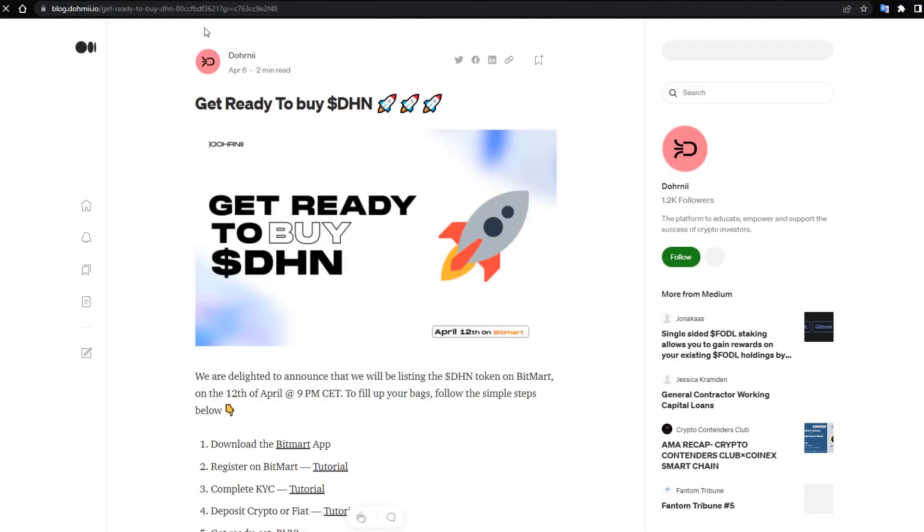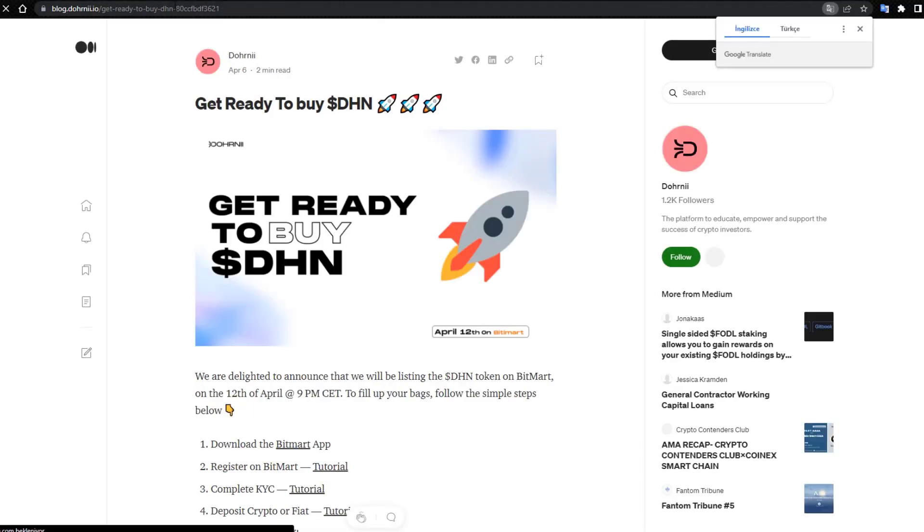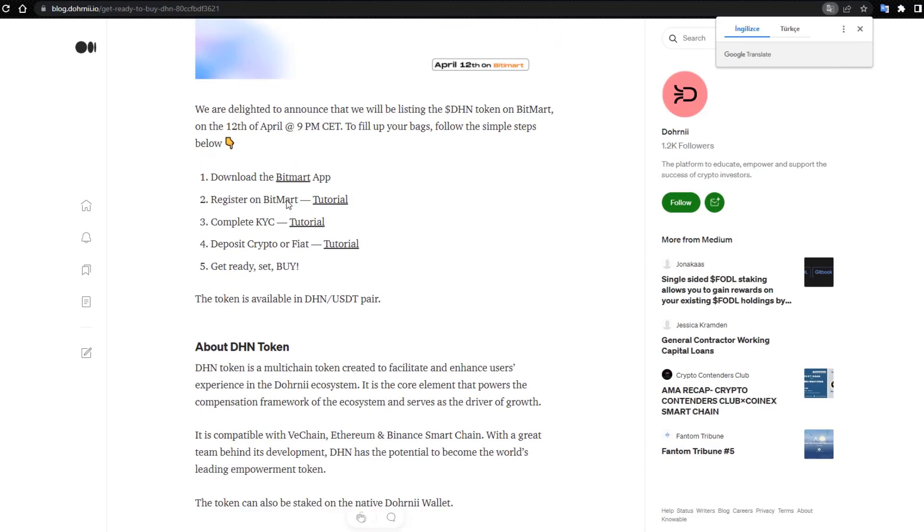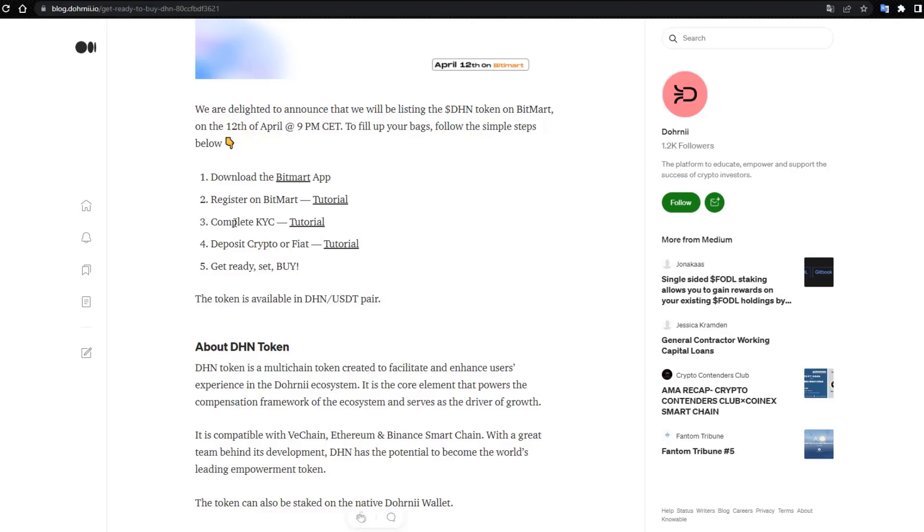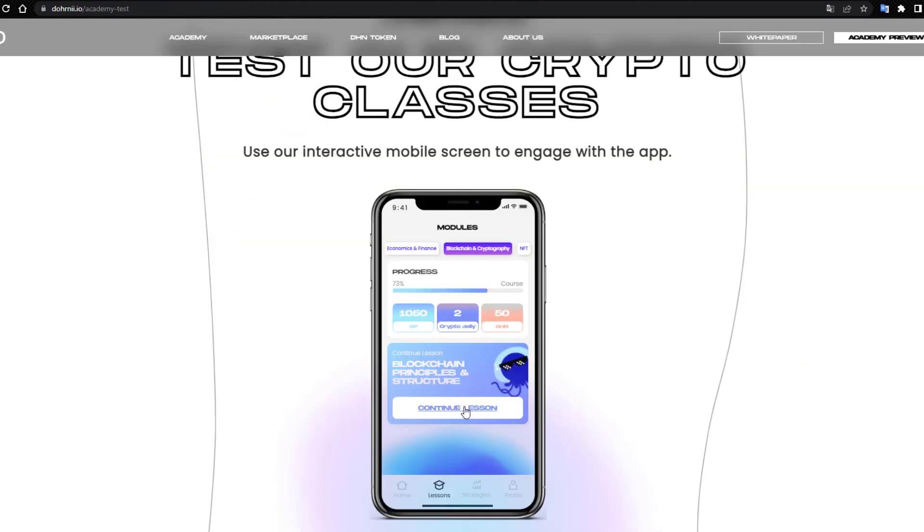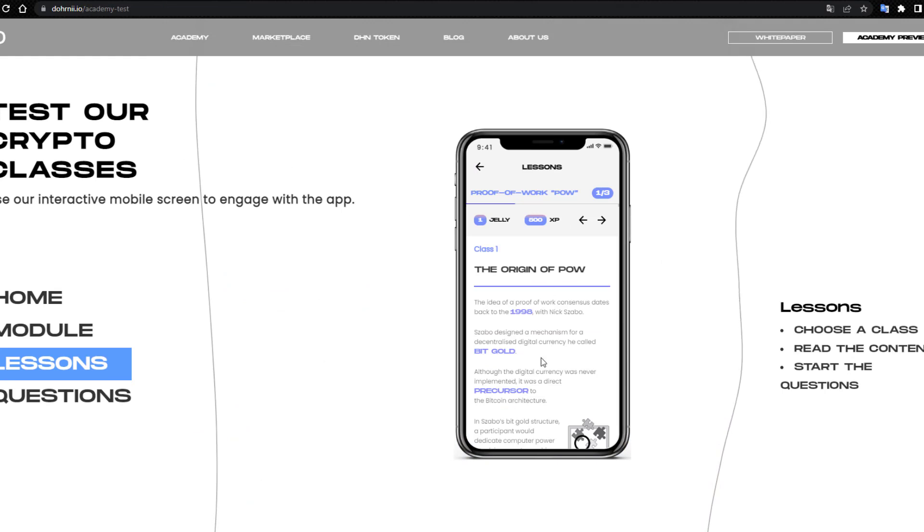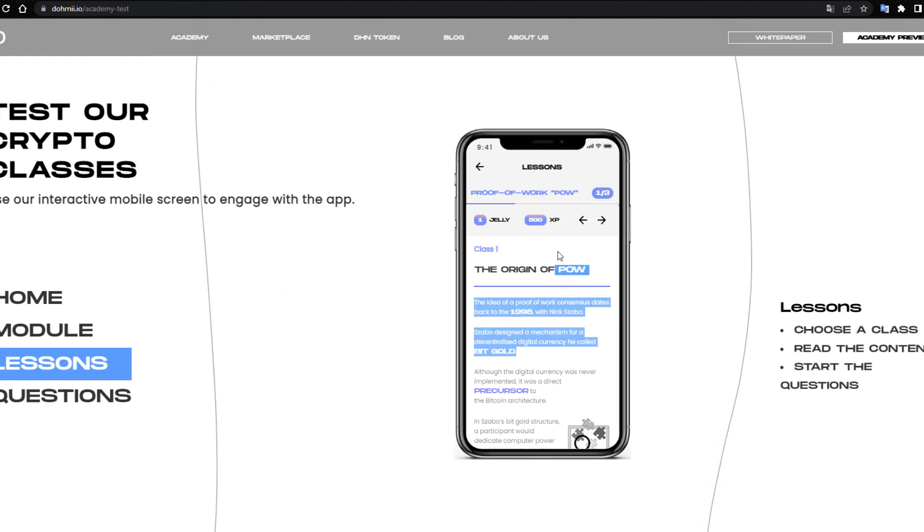To buy DHN token: download the BitMart app, register on BitMart, tutorial and tutorial videos. Complete KYC, deposit crypto or fiat, get ready, set, buy the token. Available in DHN/dollar pair.